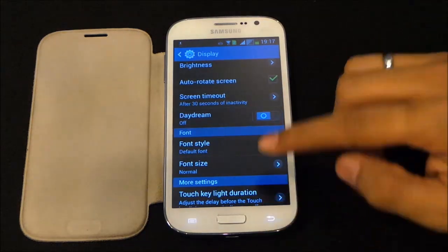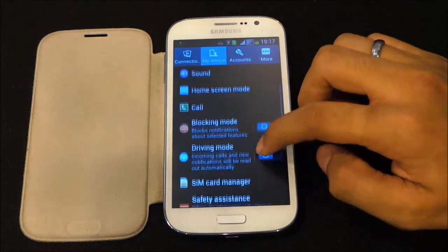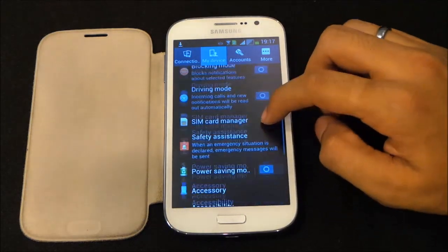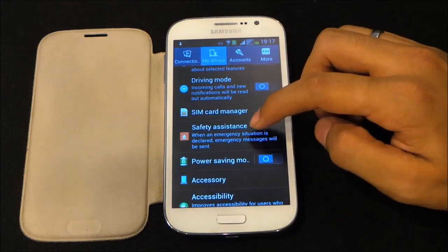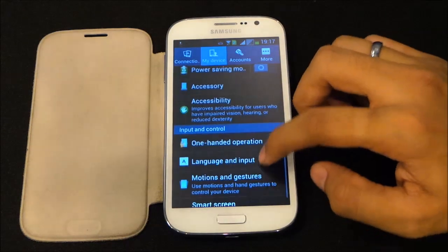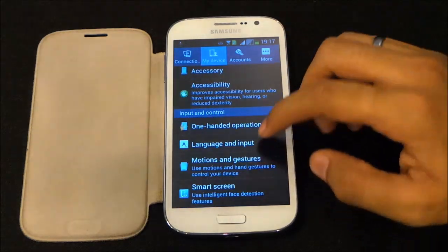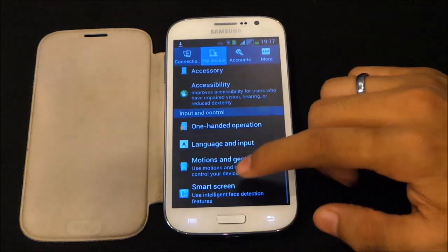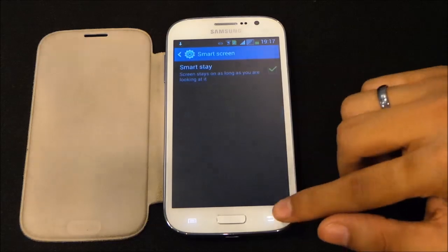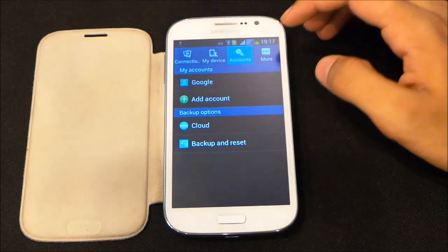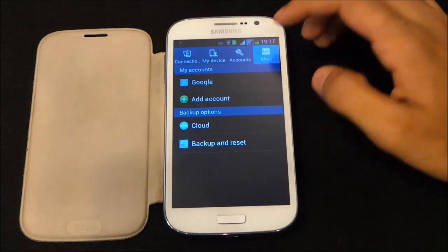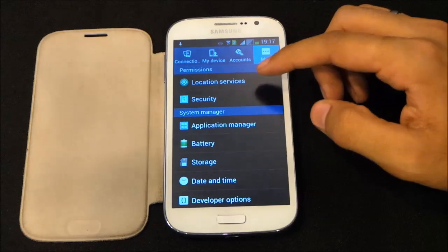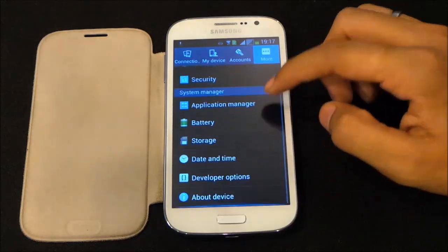We have all the Android 4.2.2 features. Even the safety assistance feature has been added to this firmware. Apart from that, everything is the same — we have all the motion controls and Smart Screen, that is Smart Stay. We also have location, security, and related settings.